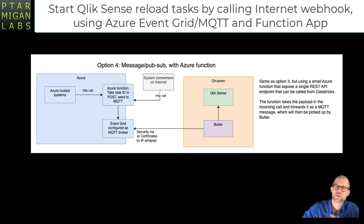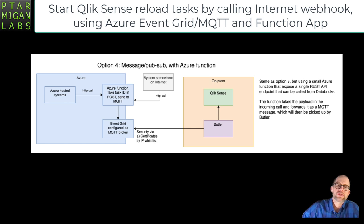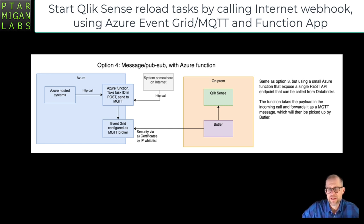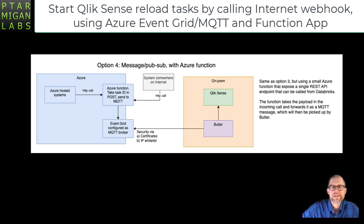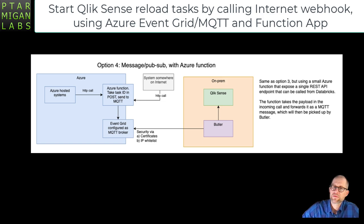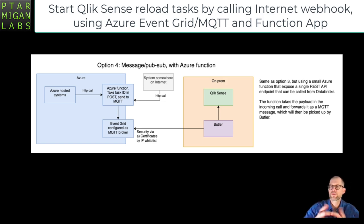The function app will send a message once it's called to the Event Grid MQTT broker. Butler is running on a local computer here, subscribing to the MQTT topic where the message arrives, and Butler then knows how to start reload tasks in Sense.